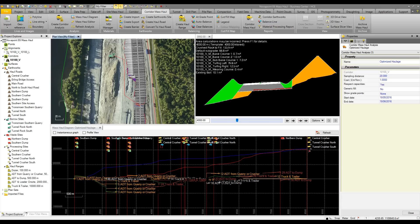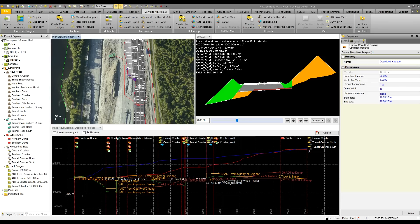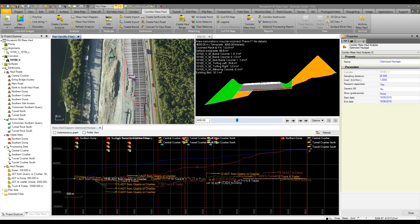That then brings us to our mass haul diagram, where we can view the accumulative fill over the distance of the job and the accumulative cut. In a very basic scenario, add those two together and we then get our balance. If we have waste material, remove that from the equation, and we then add in our borrow material to fill the deficit.